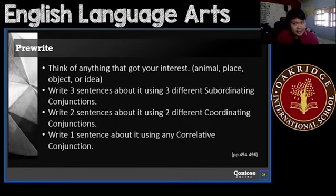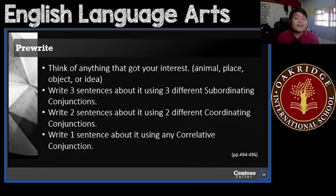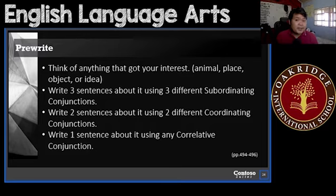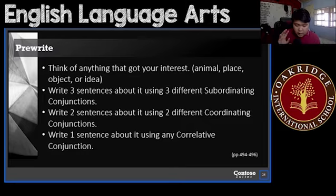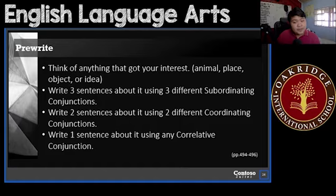In your pre-write, you're going to do that again. You will first think of anything that gets your interest — it could be an animal, a place, an object, or an idea. Then you will write three sentences about it using three different subordinating conjunctions. What are subordinating conjunctions? You can go back and look at the video on the different conjunctions — there are around 50.